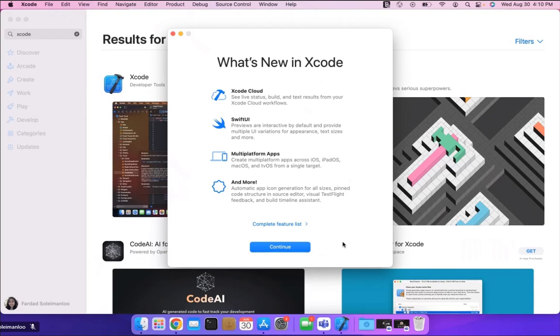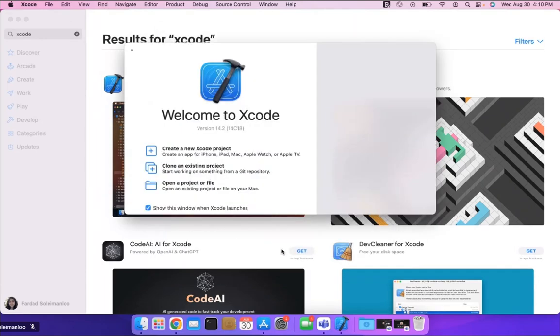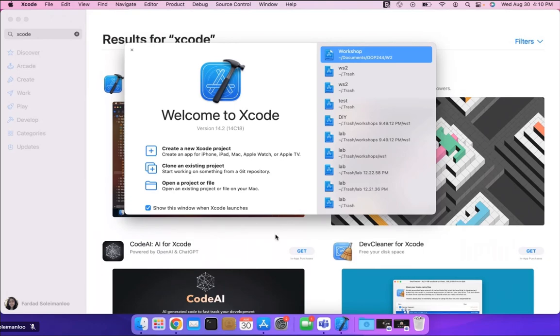And you can just click on continue and start your Xcode. Now the things that you see over here it's still there because I did it last time so you can see it but for you probably this list is going to be empty.